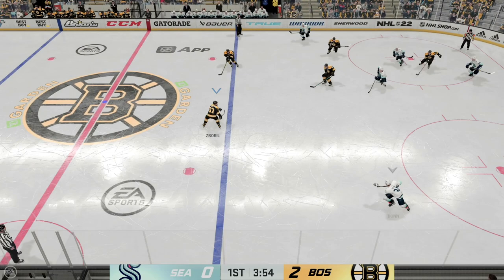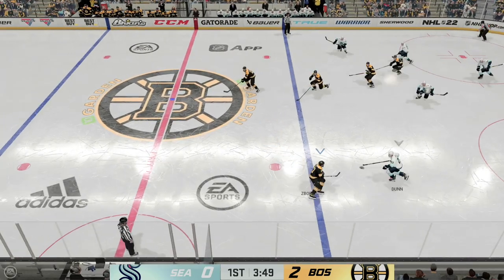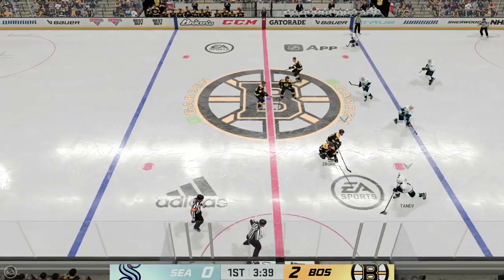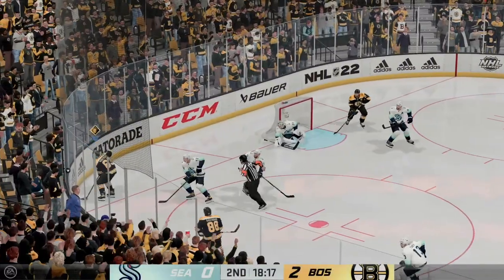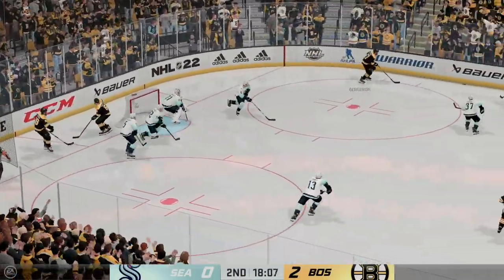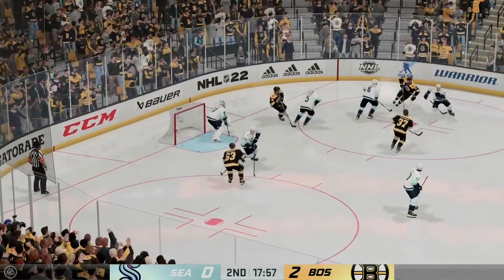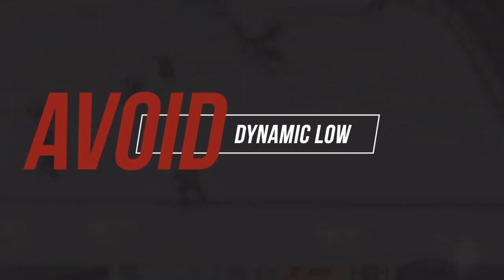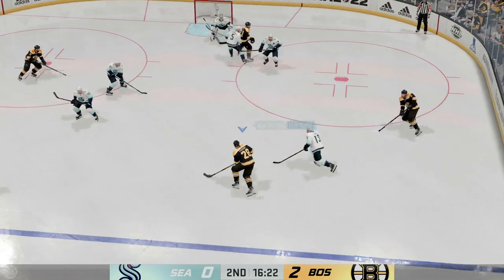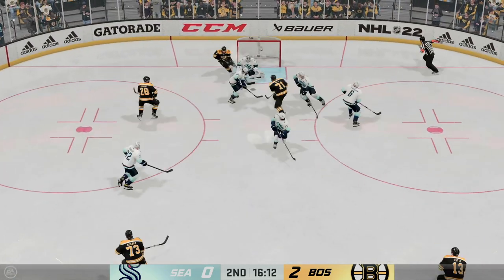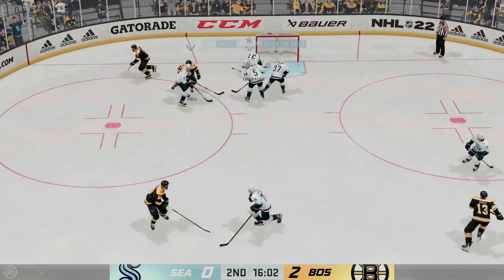If you want to feel like you're watching a hockey game you could throw on Broadcast or True Broadcast, however both of these, although they look really cool, I would completely avoid. It's not going to give you any formative advantage — in fact it's going to give you a massive disadvantage if you're trying to use either one in any competitive format. The last visual setting I would flat out completely avoid is Dynamic Low. Again, like a lot of these others, it's going to limit your visibility by at least 25% of the ice, and to me that simply is not worth it.